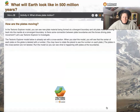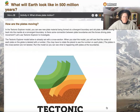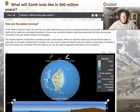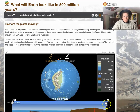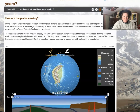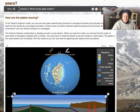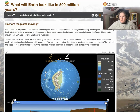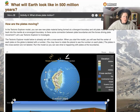How are plates moving? In the Tectonic Explorer model you can see new plate material being formed at divergent boundaries and old plate material moving back into the mantle at a convergent boundary. Is there some connection between plate boundaries and the forces driving plate movement?